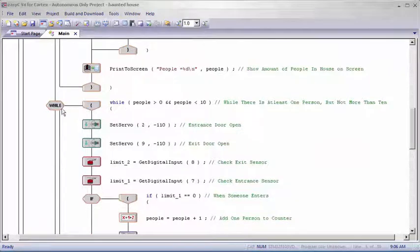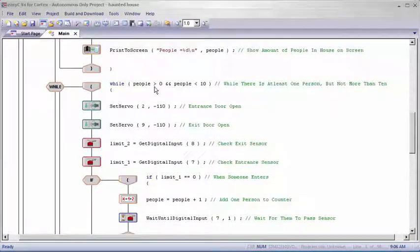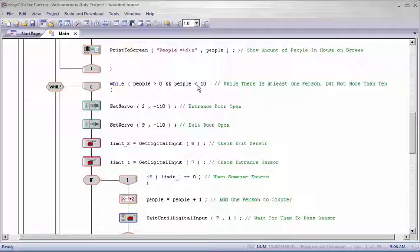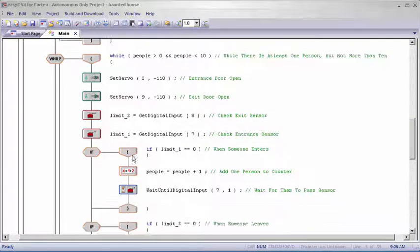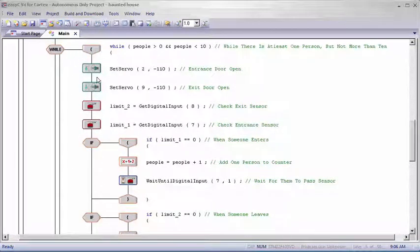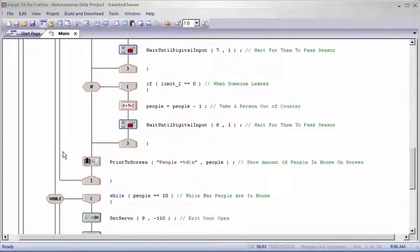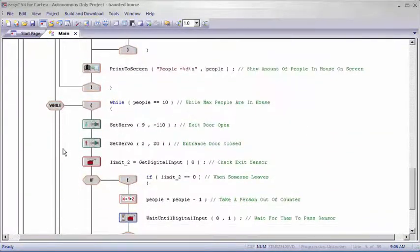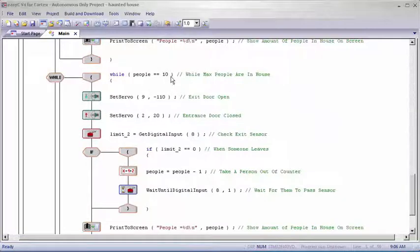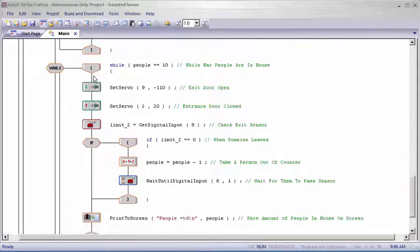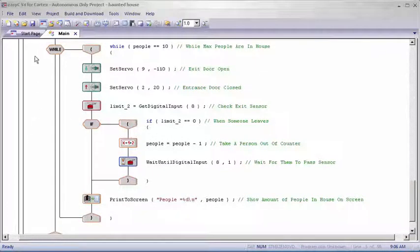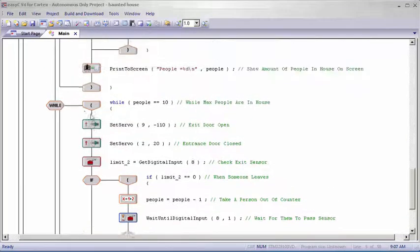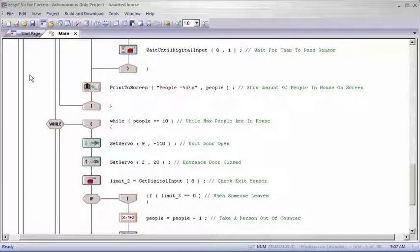Next one was when it wasn't 0 but it wasn't quite 10. So when it was either 1 through 9 it'd do this set of commands and would do that until that condition changed to either 0 or 10. And then our last one was when the maximum amount of people were inside. So when our counter equaled 10 it'd go through this set of commands. And whenever it got out of one while loop it'd go around in the huge while loop until it found the one that it met.